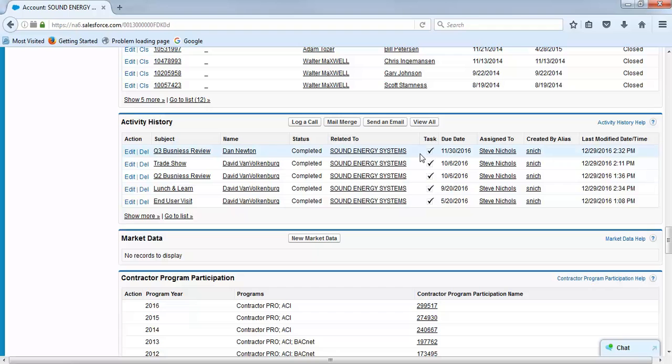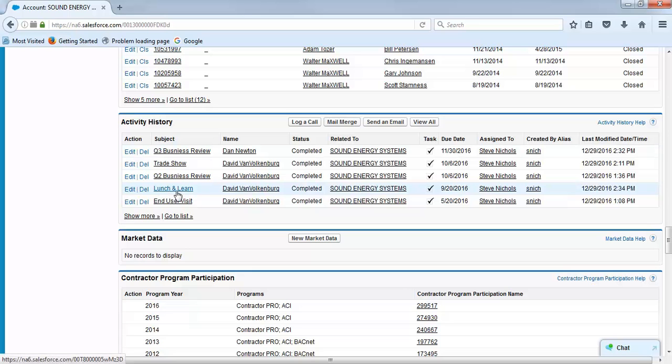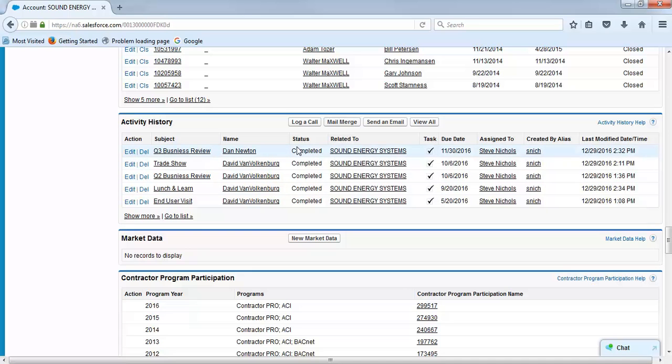Hopefully this helps you with understanding what to enter in and where. As far as if you do a CE visit or an end user visit, it's the same thing as doing a lunch and learn. You just choose a different dropdown. Hopefully that helps. Thanks.